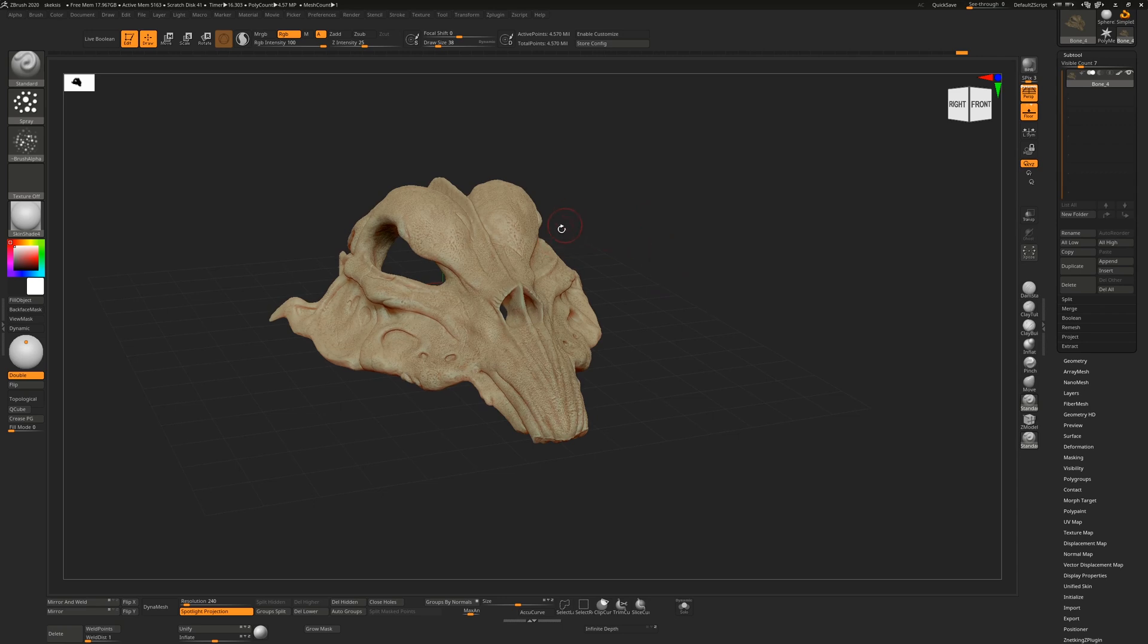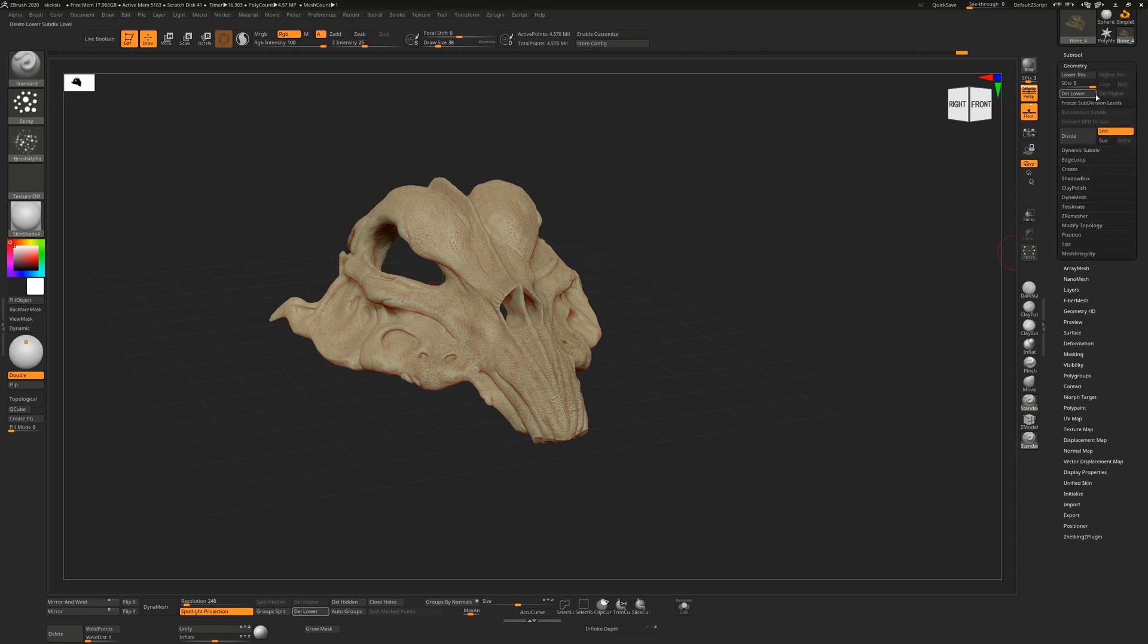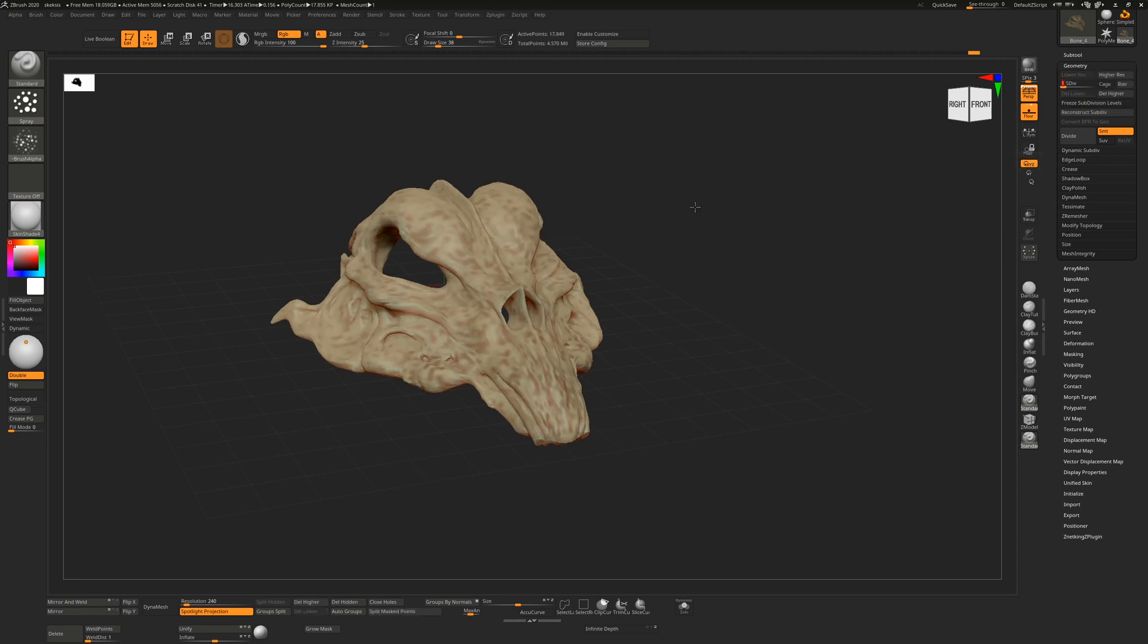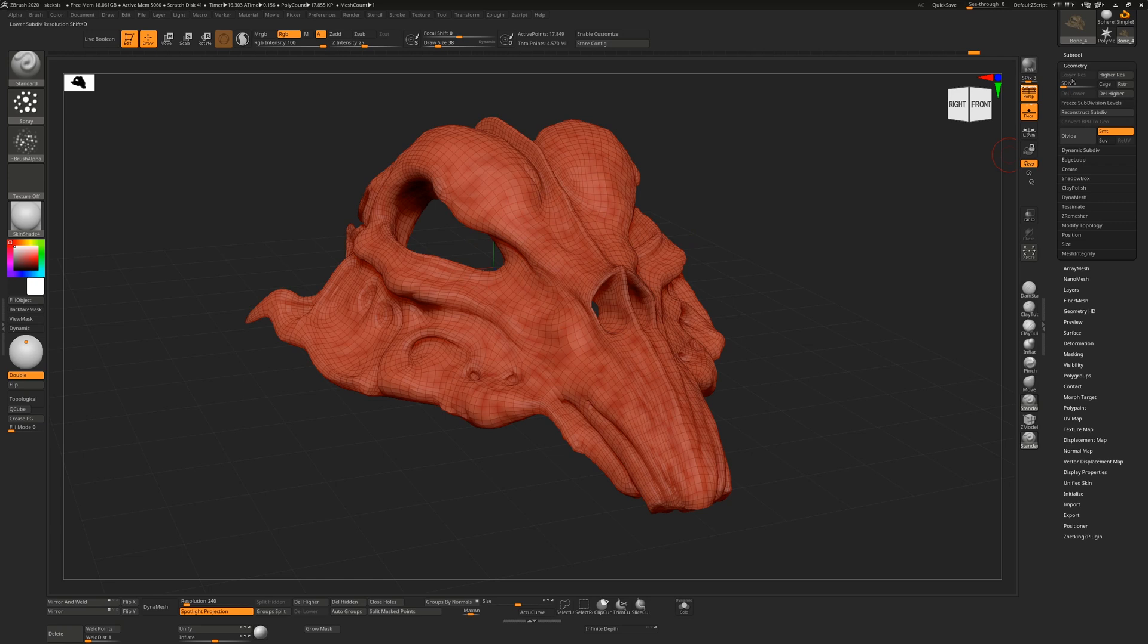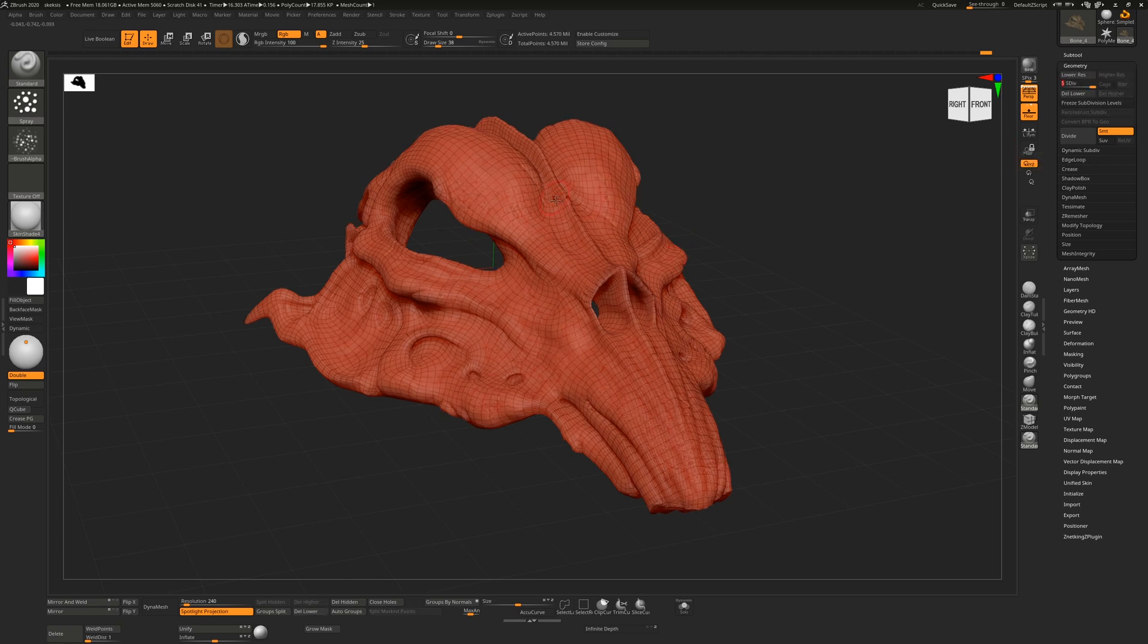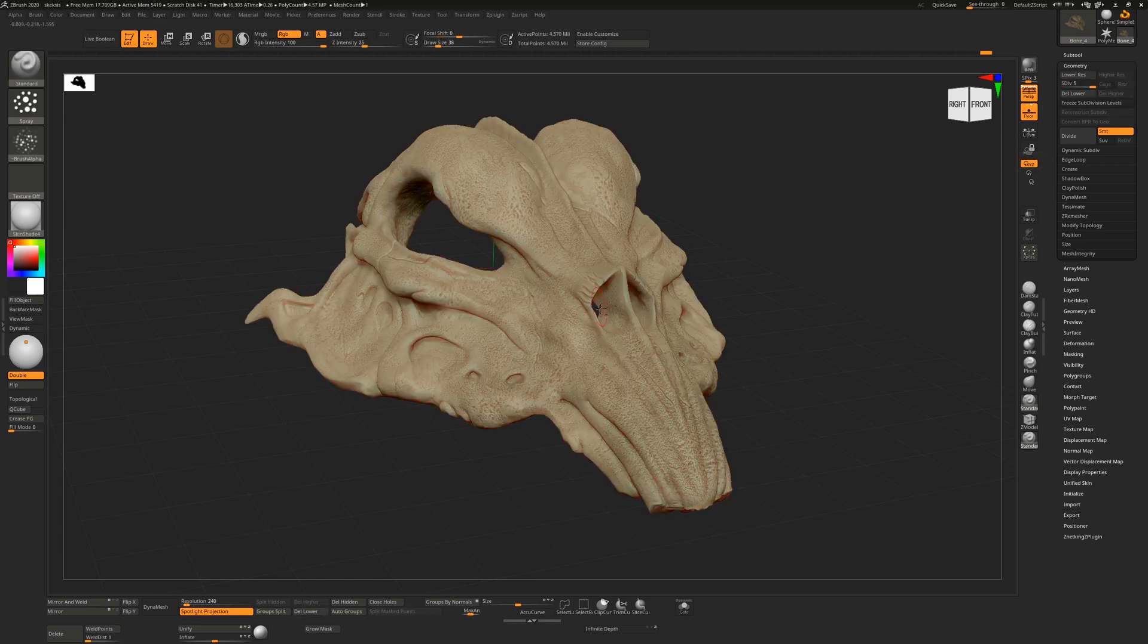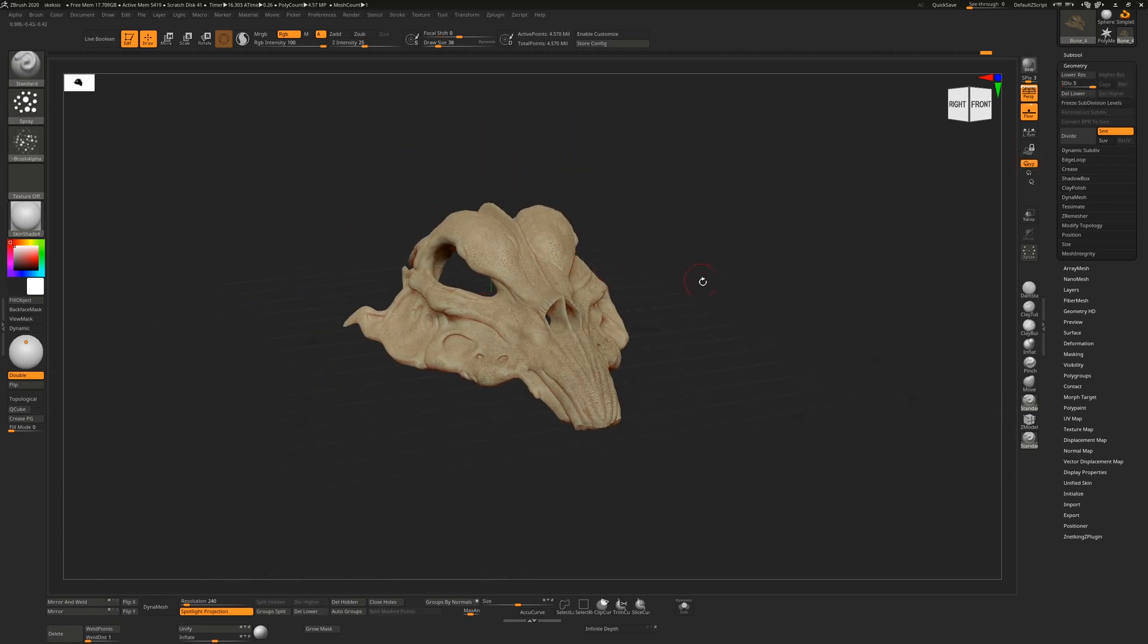When we start off with this, I have a model here which has five subdivision levels. I can scroll down to level one, you can see that's the low resolution cage that I have, and level five is the higher denser one.